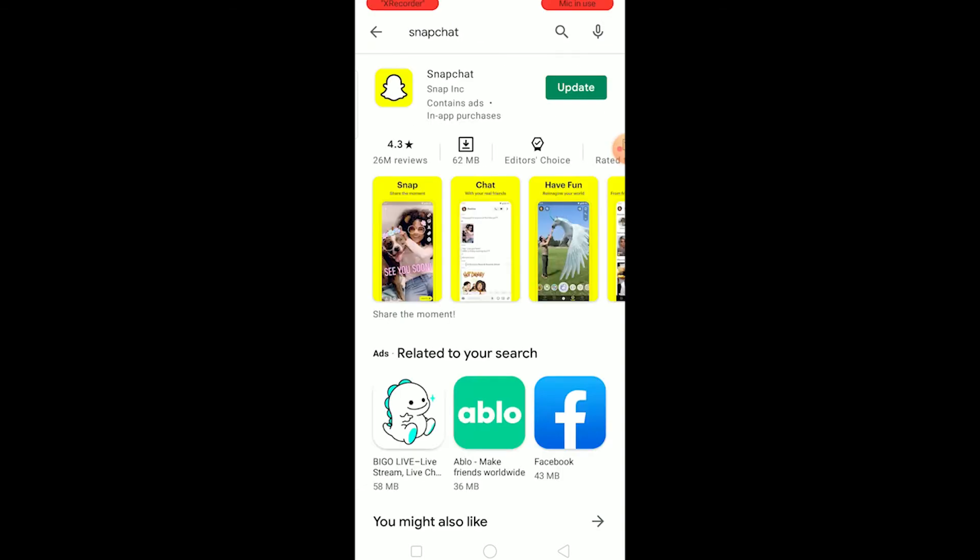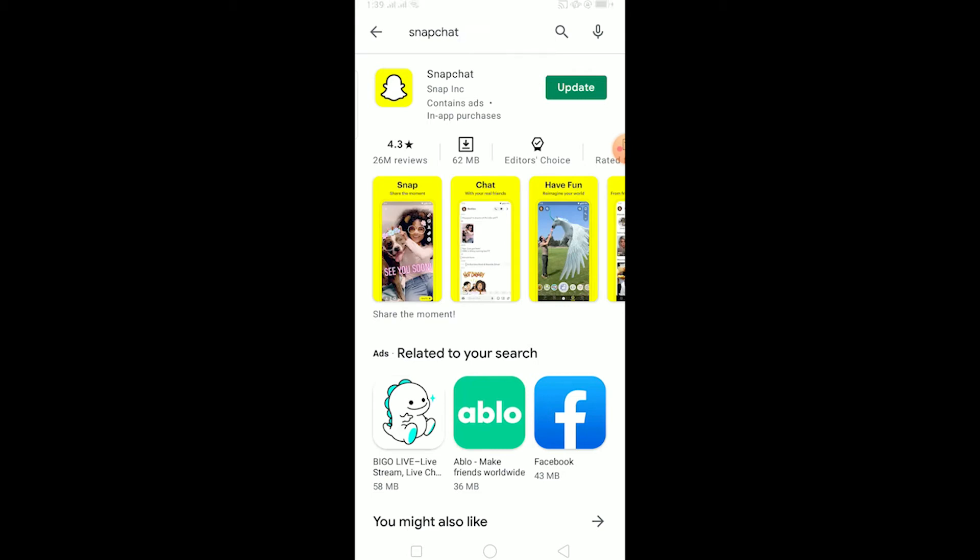As you can see, my Snapchat is not up to date since there's an update button over here. If I click on this update button, my Snapchat will start to update. You can do that too. After updating your Snapchat, run it again and the problem should be fixed.